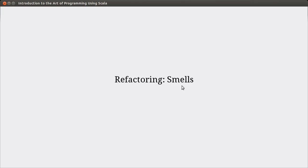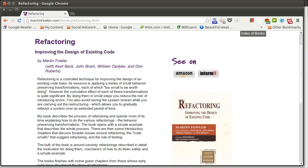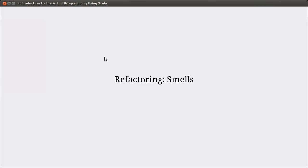If you want to learn more about refactoring, there literally is a book by Martin Fowler, and it's called Refactoring. In my book, I go over a few of the different smells and a few of the refactorings, especially the refactorings that are present inside of Eclipse. But I don't go over everything.